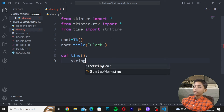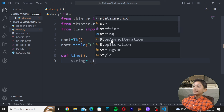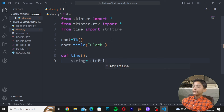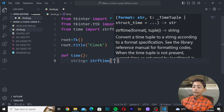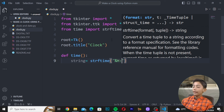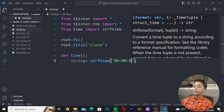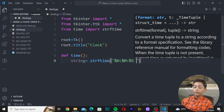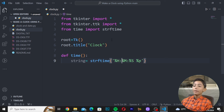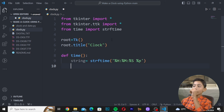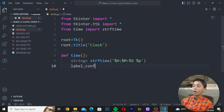Inside the time function, write: 'string = strftime("%H:%M:%S %p")'. Here, H means hour, M means minute, S means second — these must be capital. Lowercase p means PM or AM. Then write 'label.config(text=string)' and 'label.after(1000, time)' — the 1000 means 1000 milliseconds, updating every second.